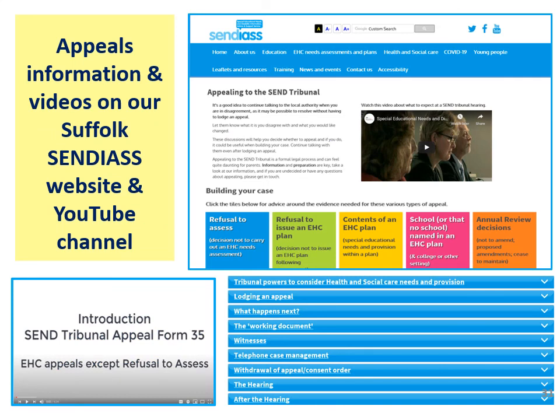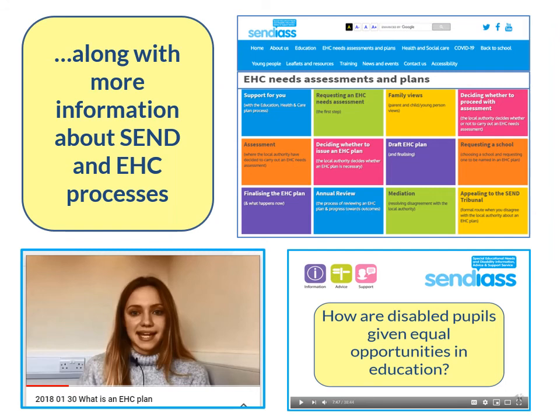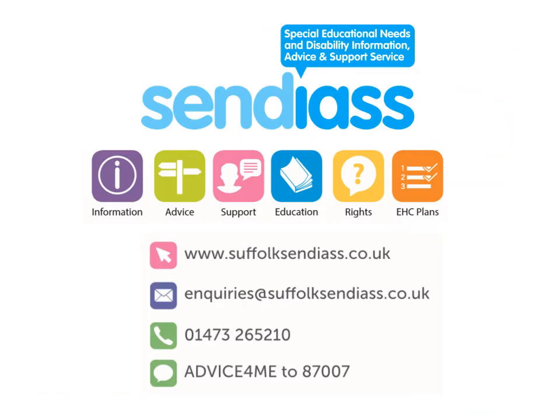Remember, there is a lot more information about appeals on our Sendia website and YouTube channel in Suffolk, including videos to help fill in the different sections of an appeal form. We can offer advice to help you build your case and, depending on availability, we may be able to support you at a tribunal hearing. Our website and YouTube channel also has more information about support for pupils with special educational needs and disabilities and EHC processes which you might find helpful.